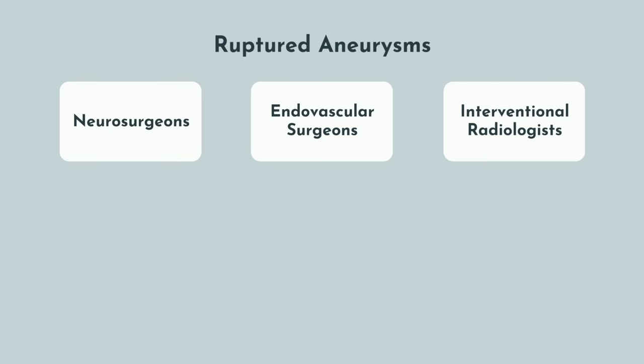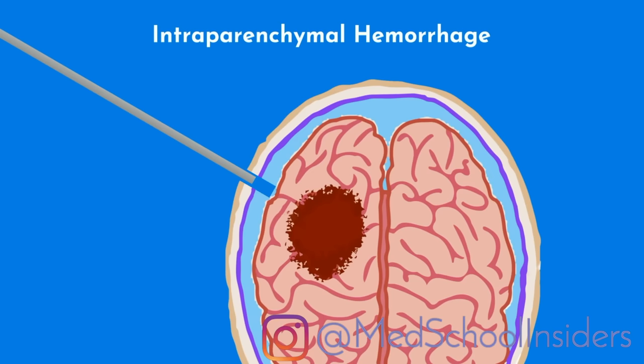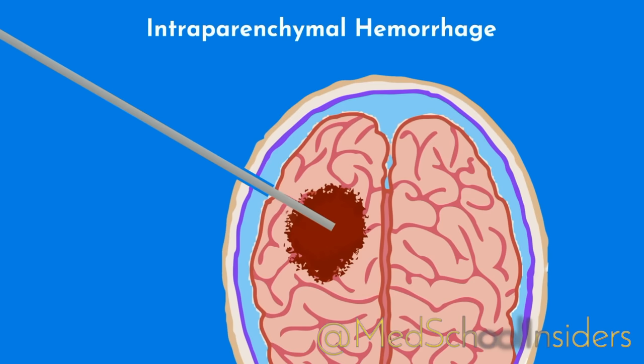Ruptured aneurysms are usually handled by neurosurgeons, but sometimes by endovascular surgeons or interventional radiologists. Treatment is either coil placement or placing a clip over the aneurysm. Intraparenchymal hemorrhages can sometimes be large enough that they need to be evacuated. In those cases, a neurosurgeon might make an opening into the skull and work their way down to the hematoma to evacuate as much blood as safely possible without damaging surrounding structures.